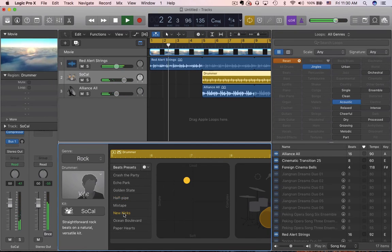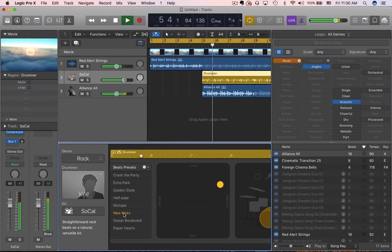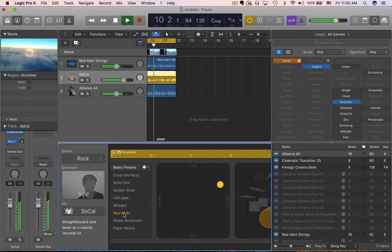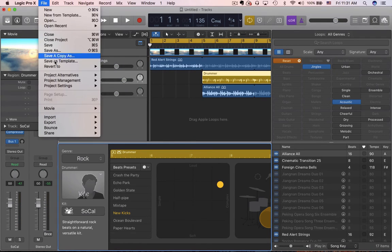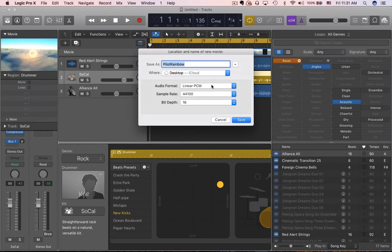Let's try a different drum beat here. I like it — that last beat there kind of opened up a little more. Just personal preference, like any of this.